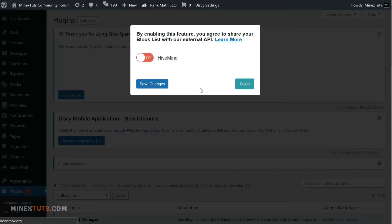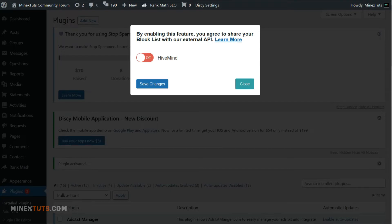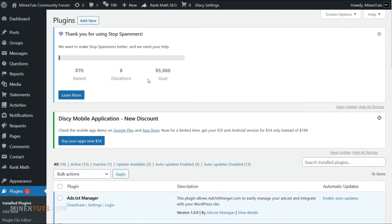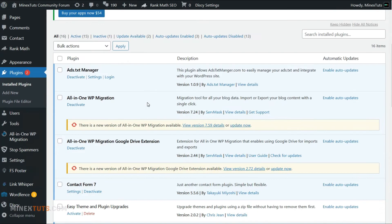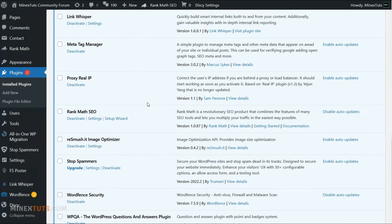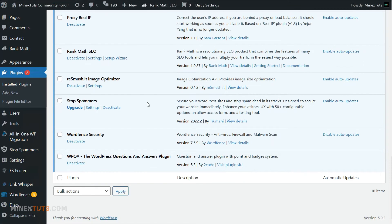Soon after you activate the plugin, they may ask to share your spam block with their server. It is better to enable this option. It is useful to everyone to get rid of spammers. Now you can see a new tab in the left menu bar of the main dashboard area.